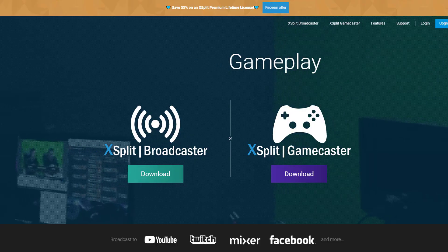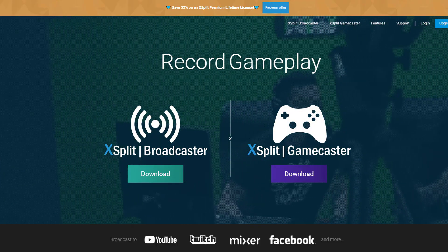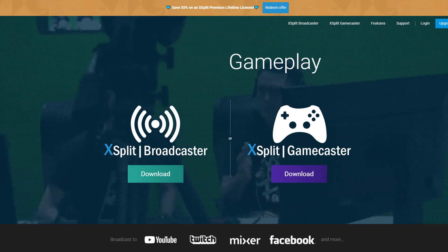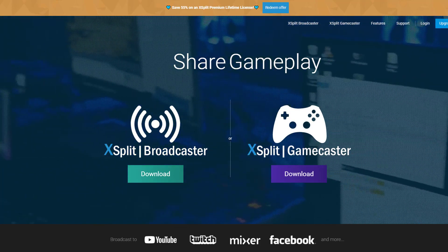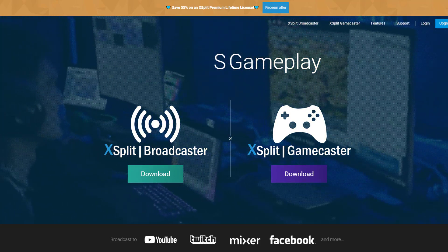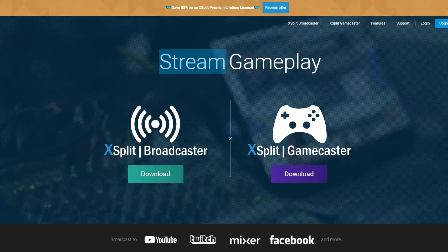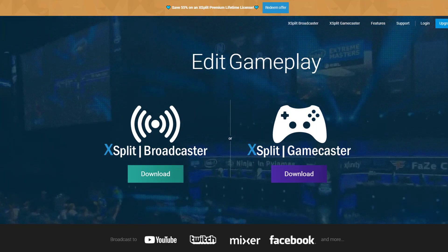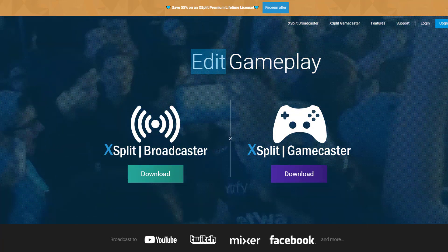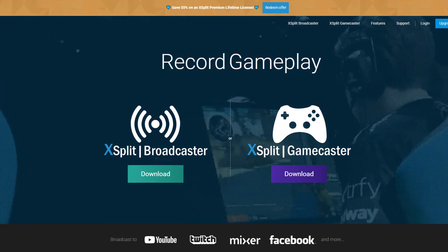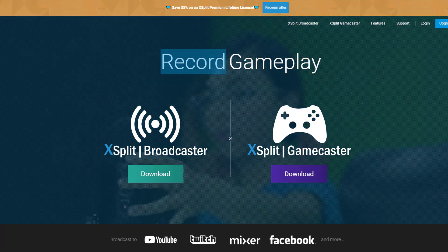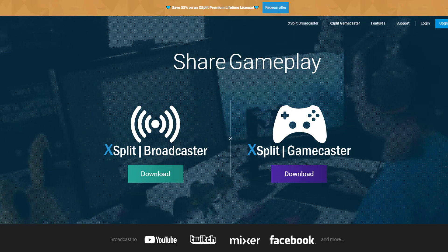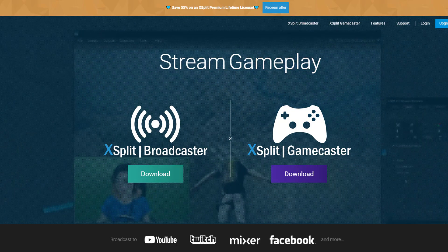If you want to stream gameplay quickly and easily I highly suggest getting XSplit. I used to use OBS and OBS to be honest is a little bit of a pain to deal with, to set up, to get the settings that you want.